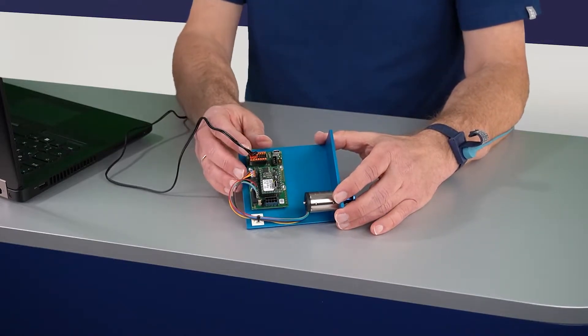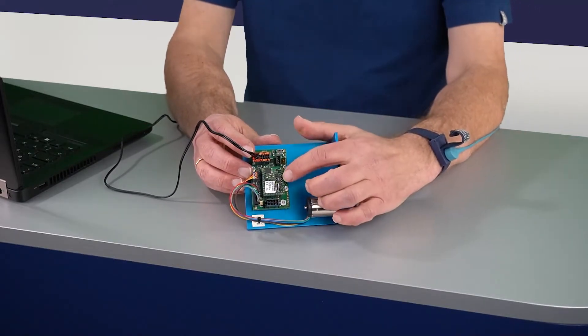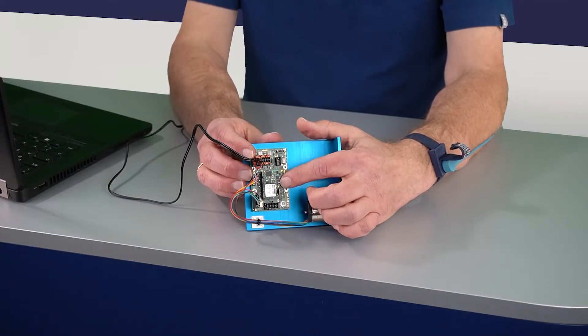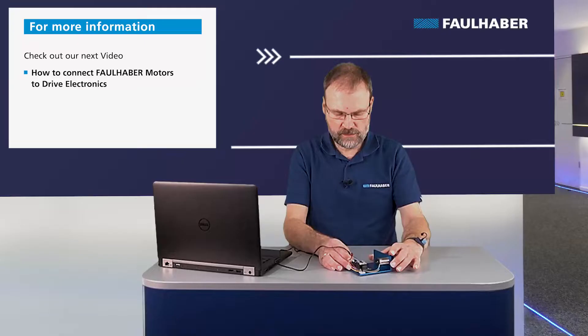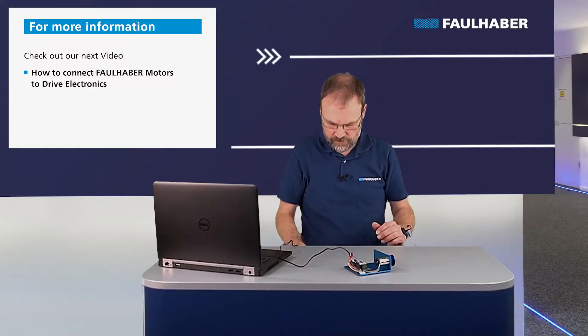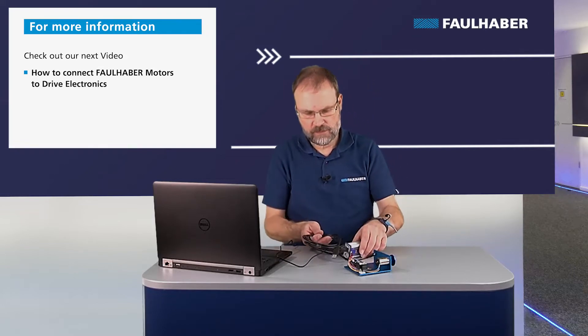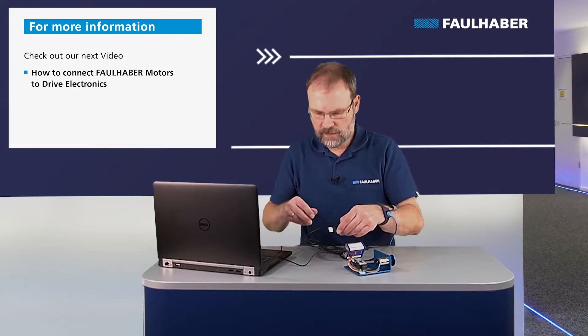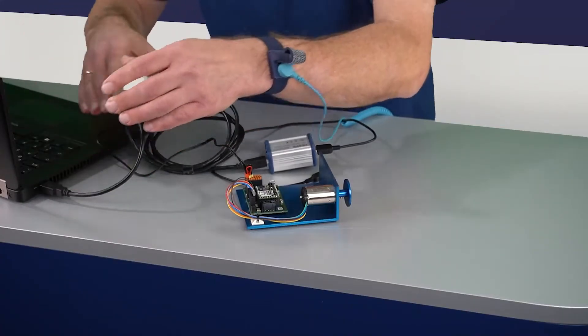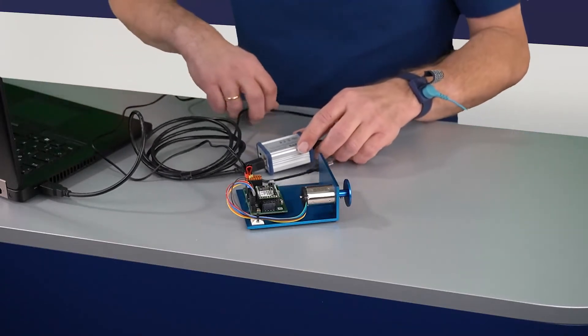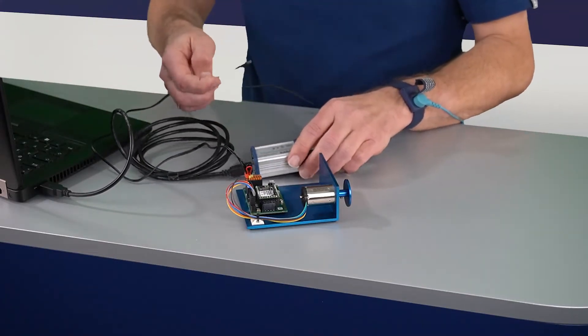Power supply is already connected and you can see the status LED blinking in green. What I have to do now is connect USB, so let's connect the cable here to the PC and then to the demo kit.